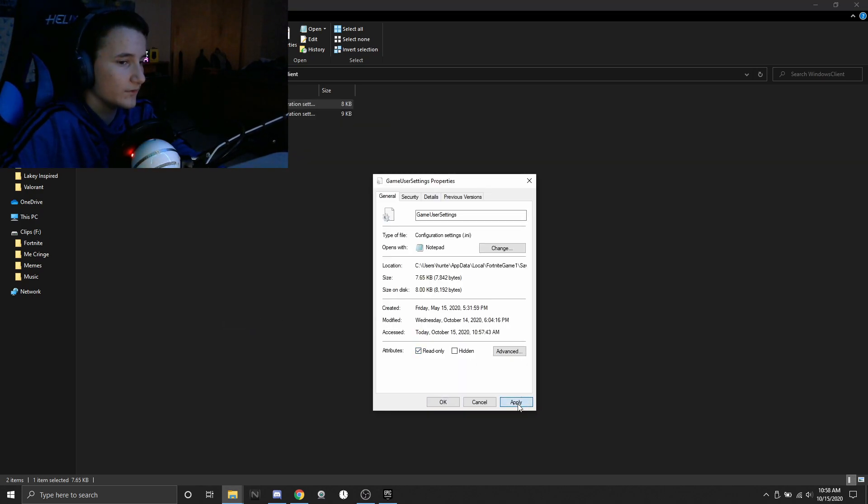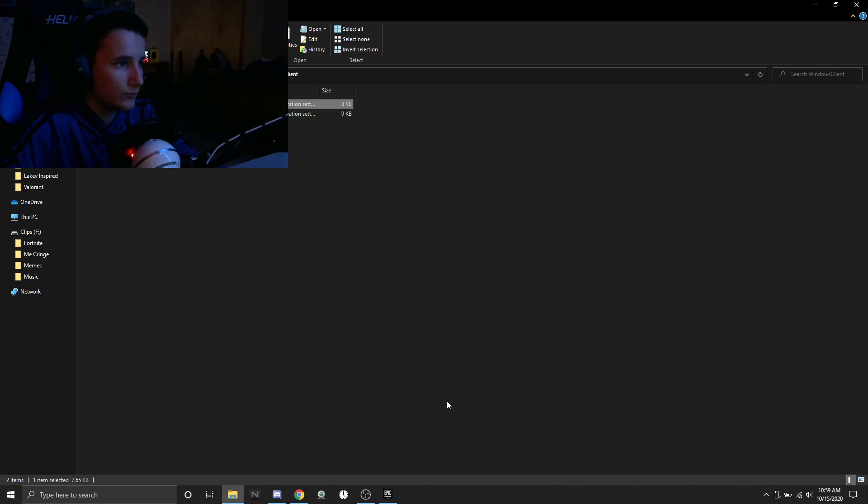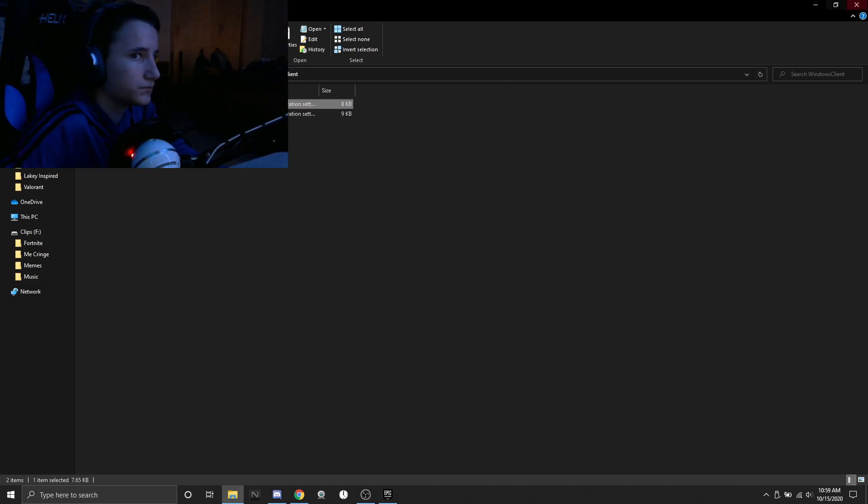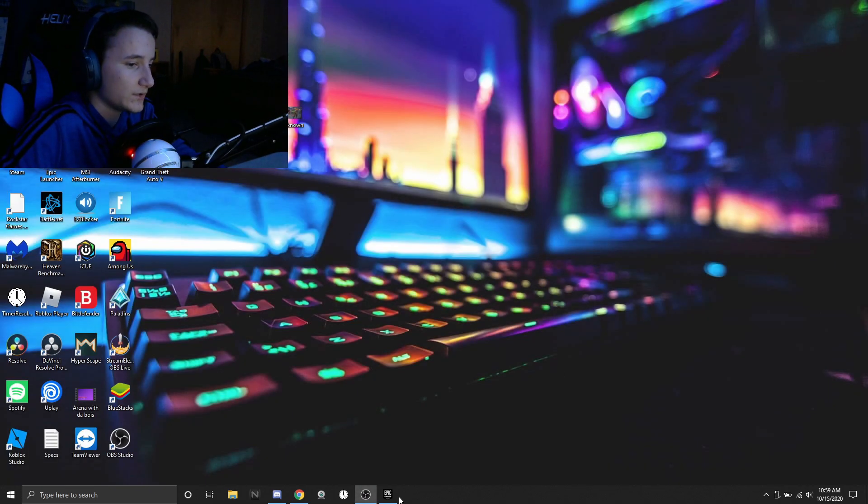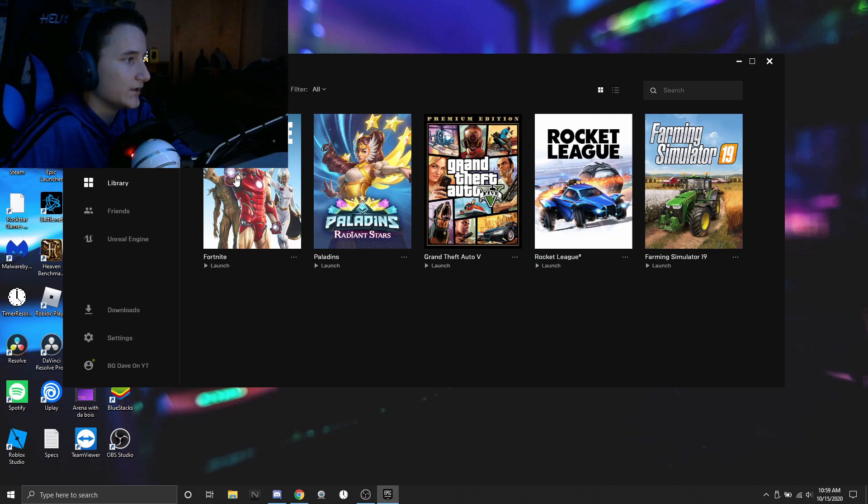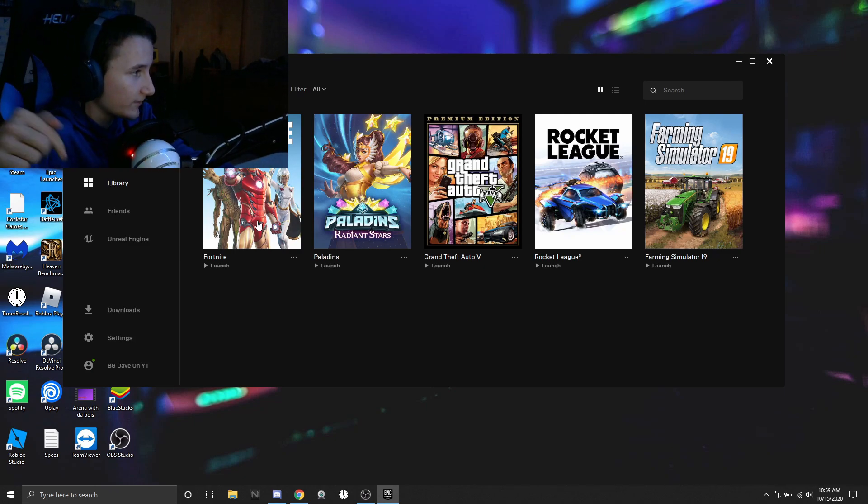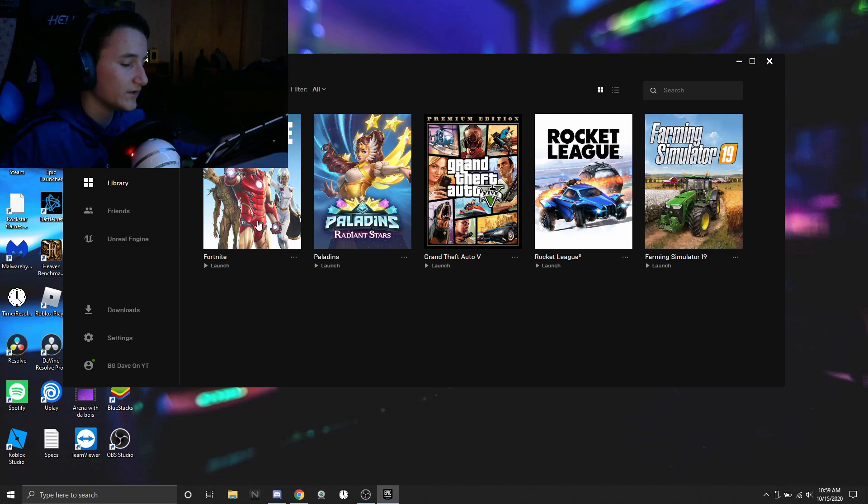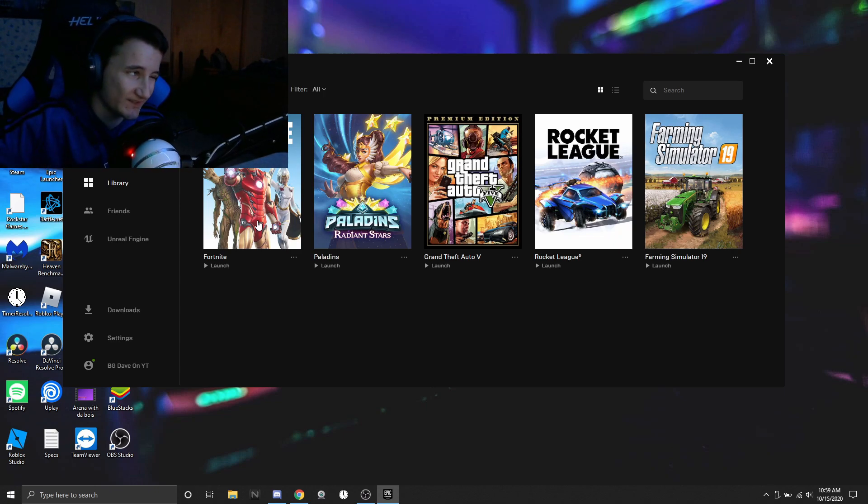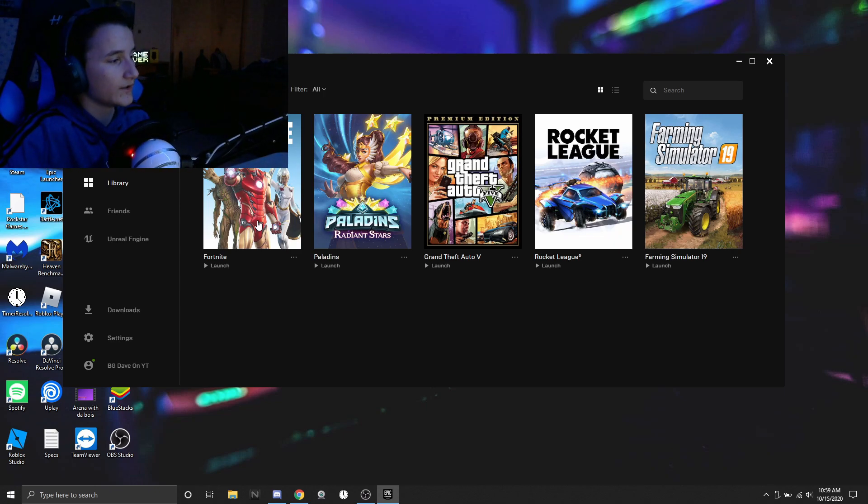So yeah that's pretty much it. Now you just have to open up Fortnite and it should work. If it doesn't, comment down below and I will explain to you what you can do to get it working.